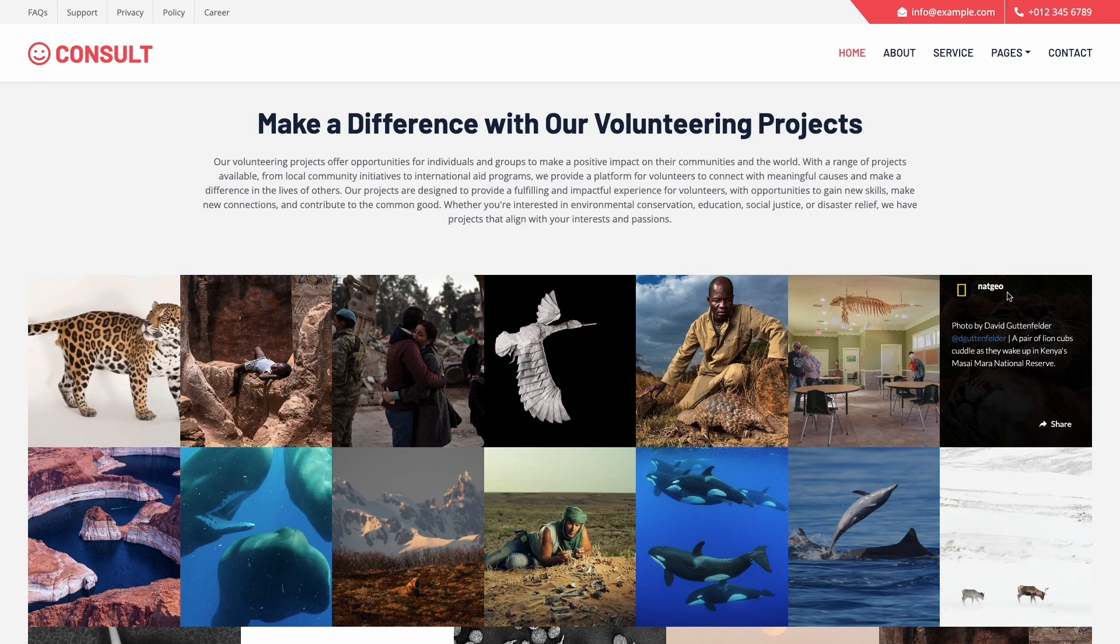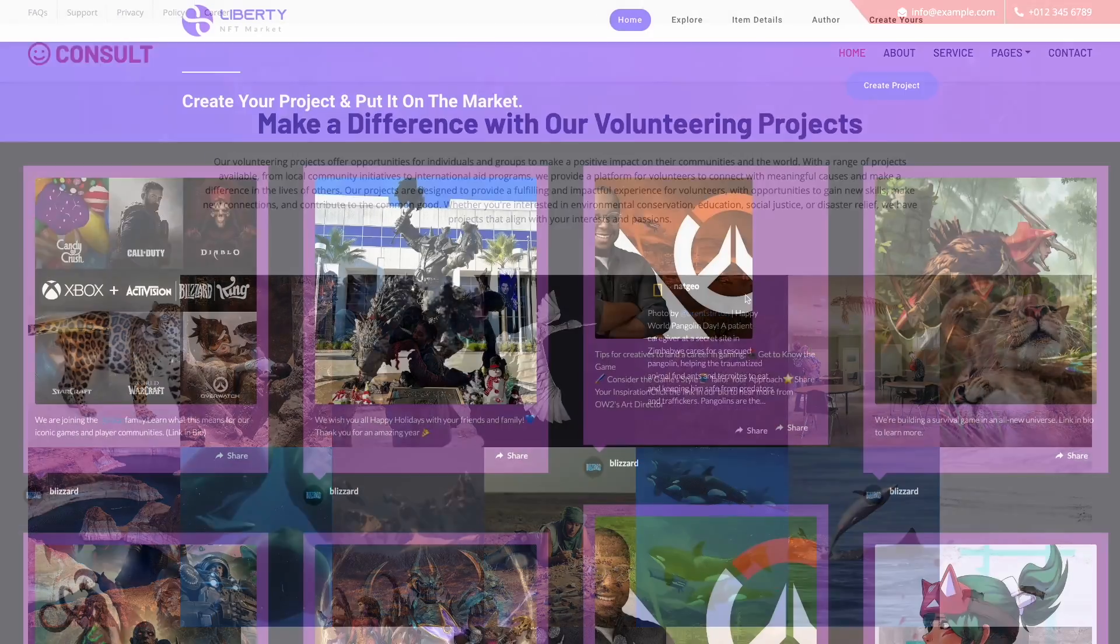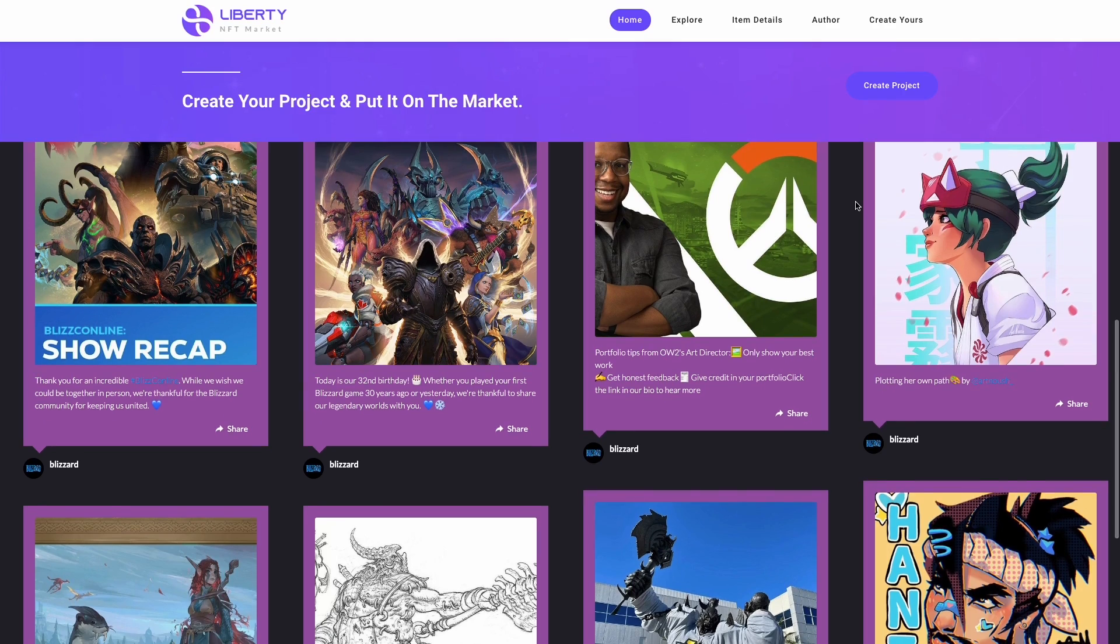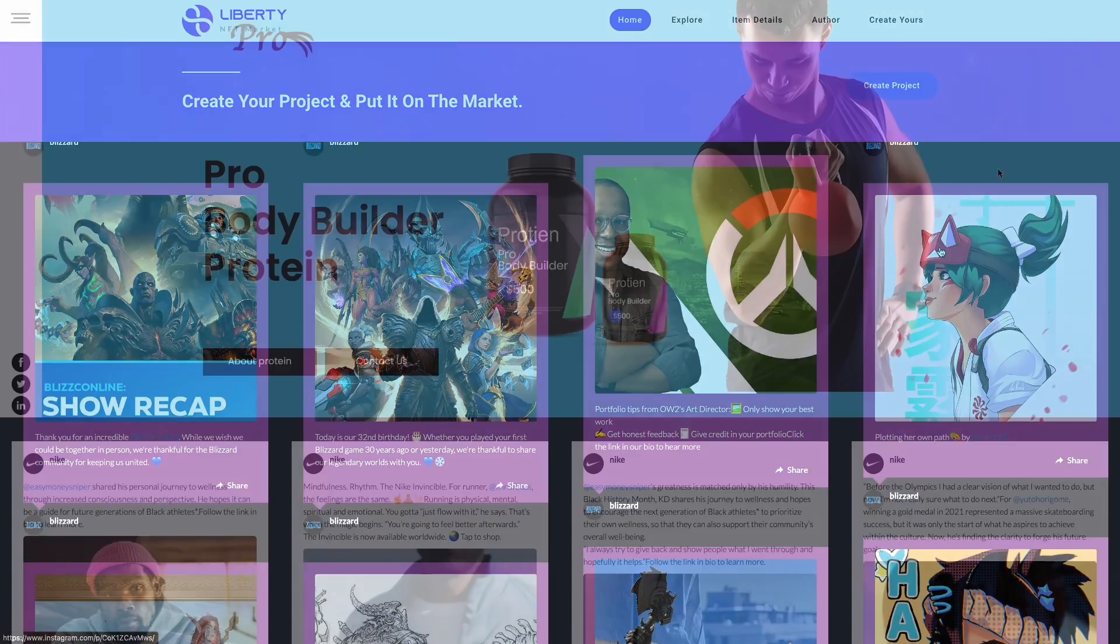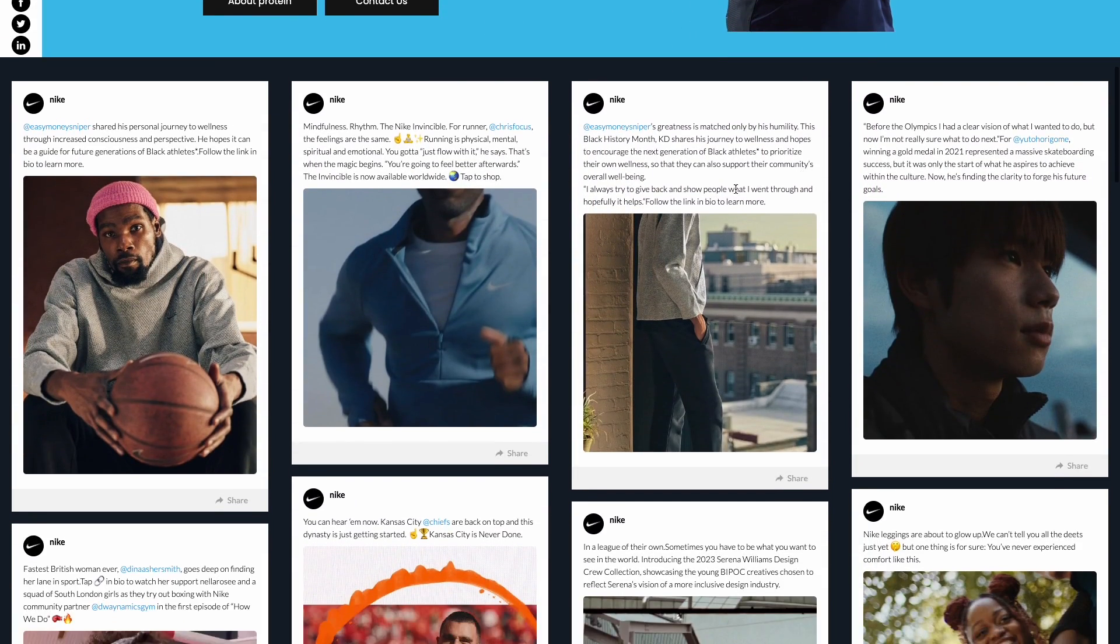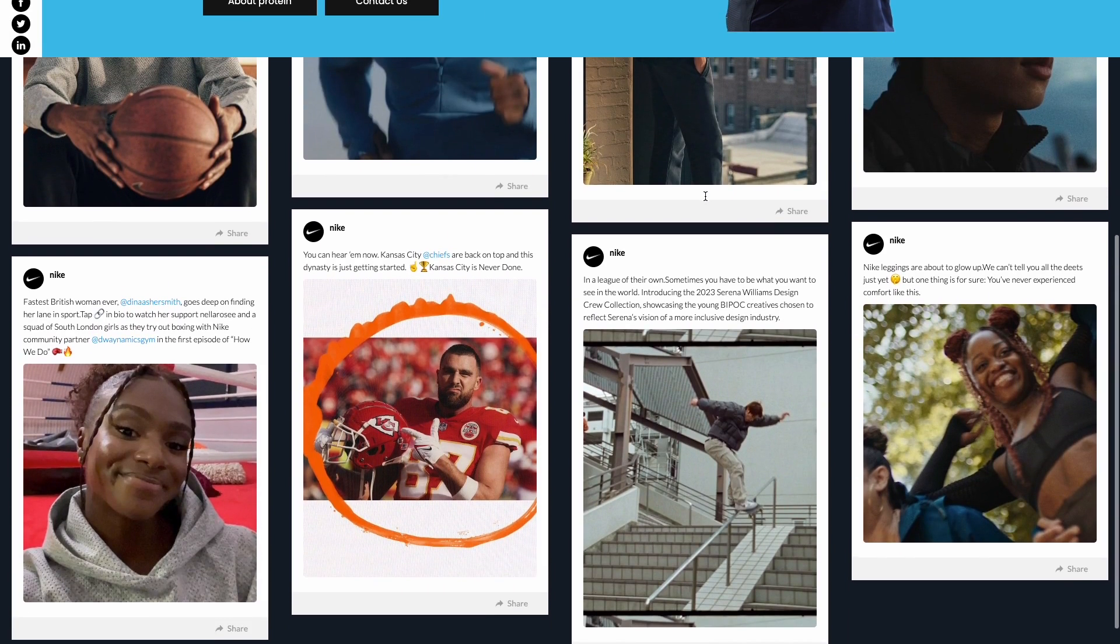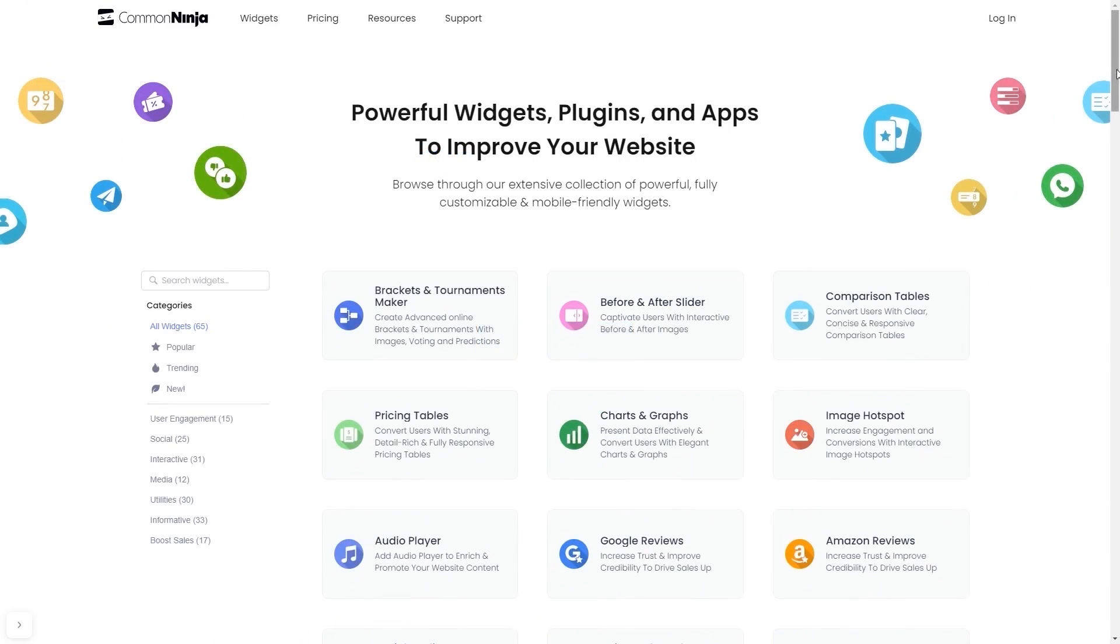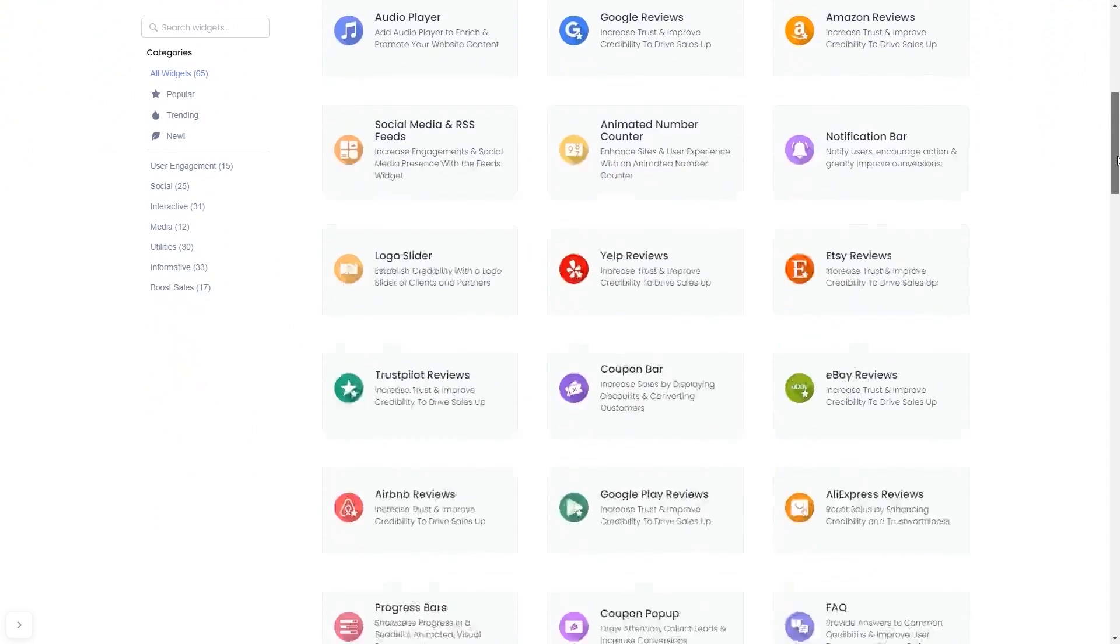The Instagram feed is a great addition to any website. To start, enter the Common Ninja website and choose your widget from a large collection of widgets.